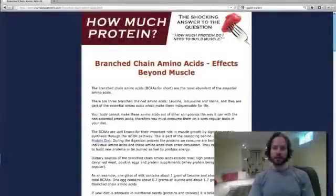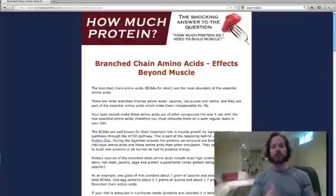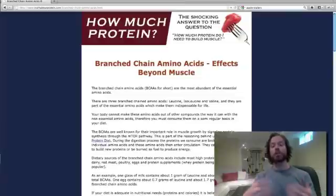Hi, this is Brad Pilon for The Truth About Protein, and I have a quick video to talk to you about branched-chain amino acids and the effects that branched-chain amino acids have beyond muscle.